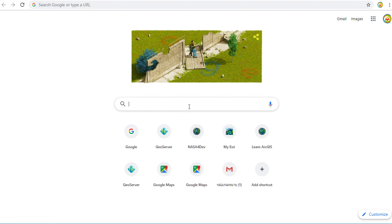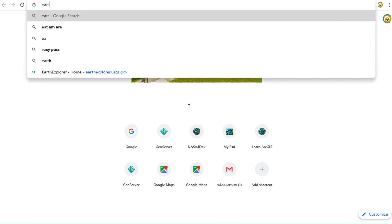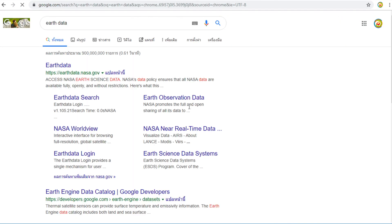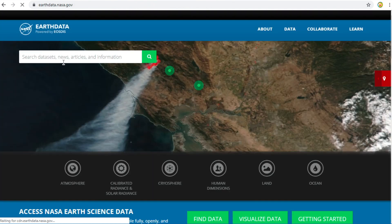Type EarthData and then press Enter. Click on earthdata.nasa.gov. Then click on the Find Data button.